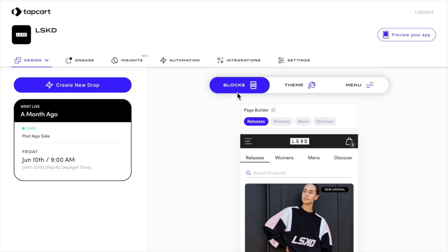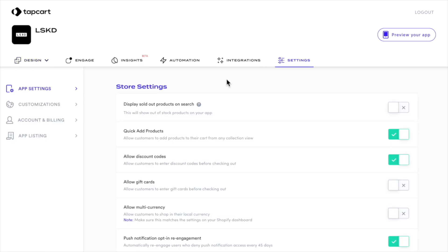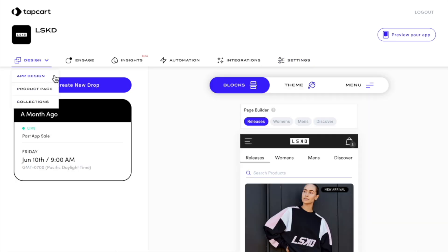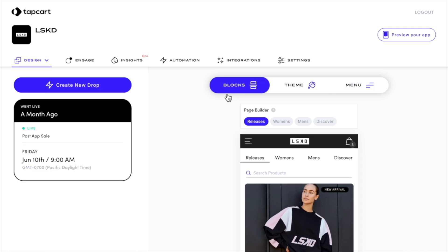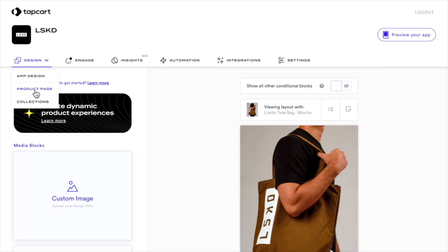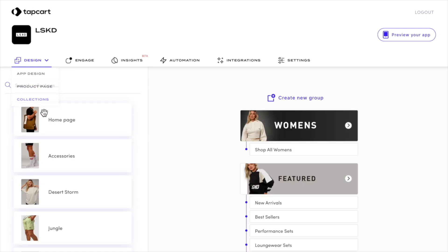This means covering everything from designing your app with Tapcart blocks, designing the theme of your app, customizing in-app pop-ups, your app sidebar menu, multi-page support, your product detail page, and multi-level collections.